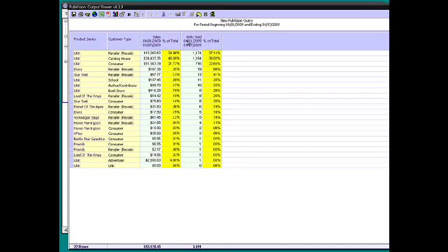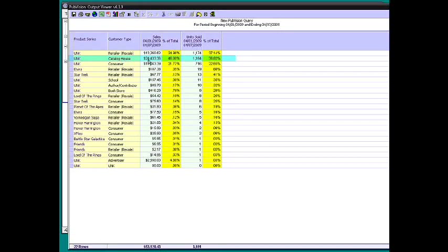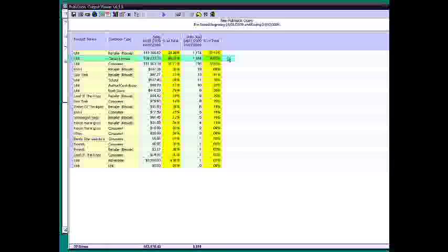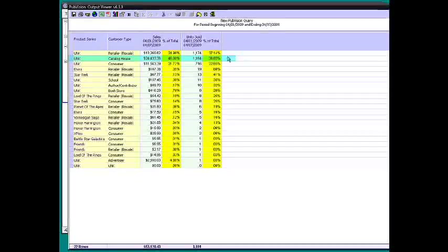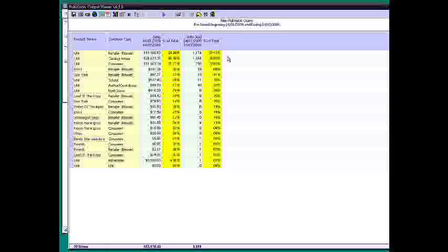But what's interesting is that we have catalog houses that are making up 46% of our revenue, but we're only moving 38% of our units. So our catalog houses are actually more profitable for us because we have greater dollars, less units. Right. So we've done better in marketing. You have better marketing. Okay. Exactly right.